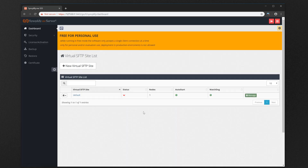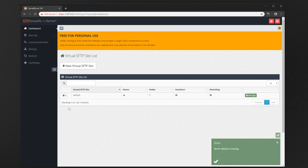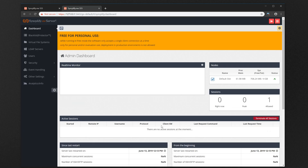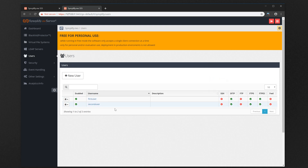Bingo! Your virtual site is there, and it has the same name it had in your old version 4. Let's start it now. Once the virtual site is started, let's click on the Manage button to verify that all configuration was ported over. From the admin interface we can now see that all of our configuration, virtual file systems, user accounts — everything was properly upgraded.